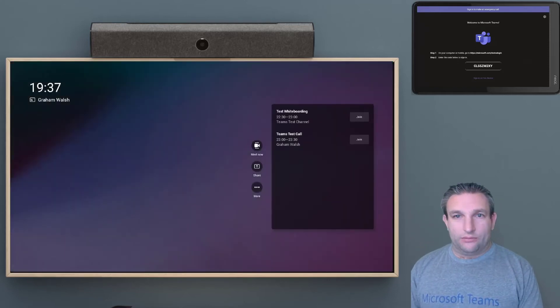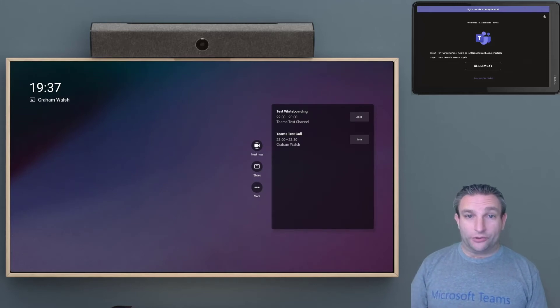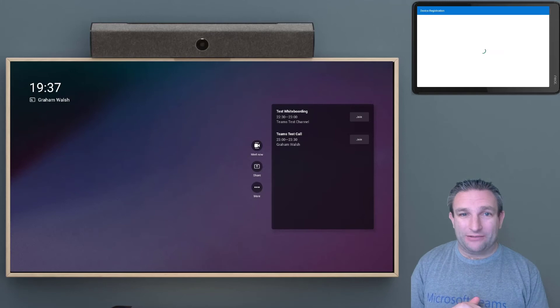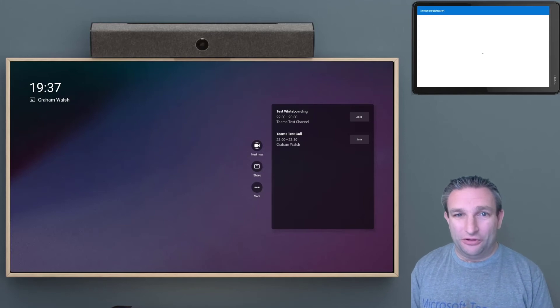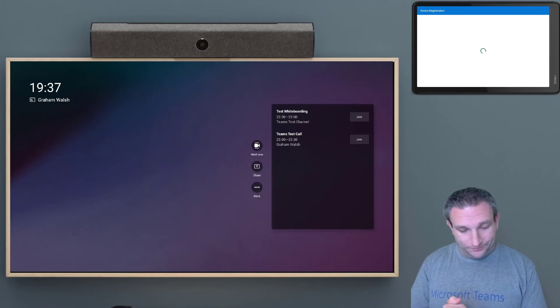And now the pad is going to be signed in. So the bar is already signed in. If you had a touch screen, you could then straight away do a new meeting or join a scheduled call.